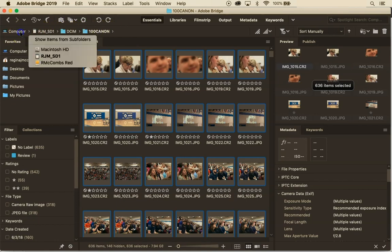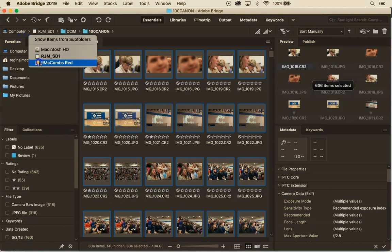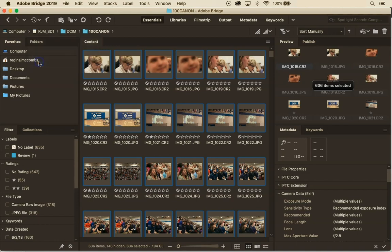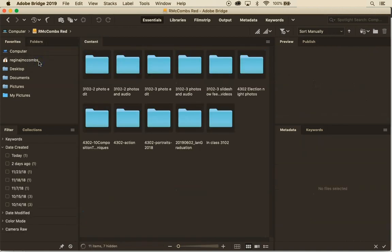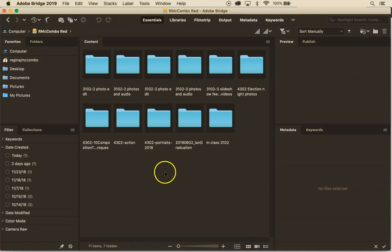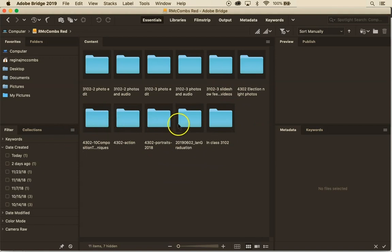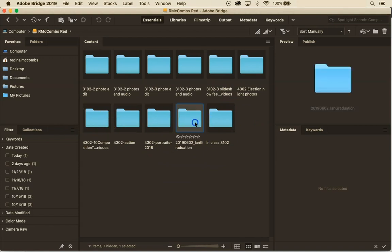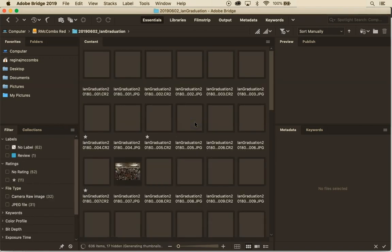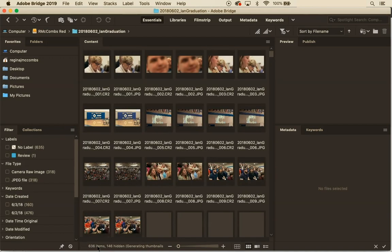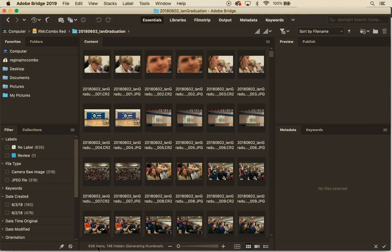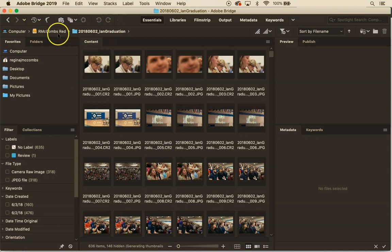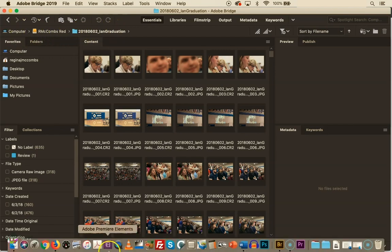All right so I can actually click up here and it will show me the other items in that folder. So I can click here and now I see that I'm on red and I want to go to Ian graduation and look there's 636 items in there which is perfect. All right so now I look up here and I double check and I'm working on red not on my SD card.